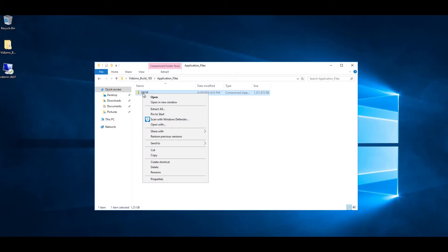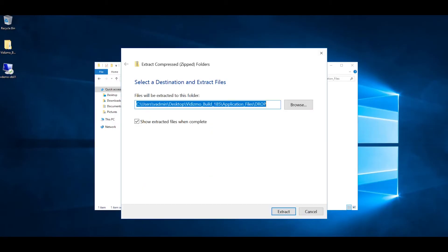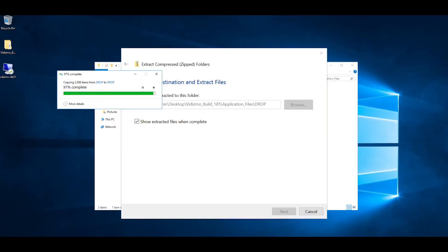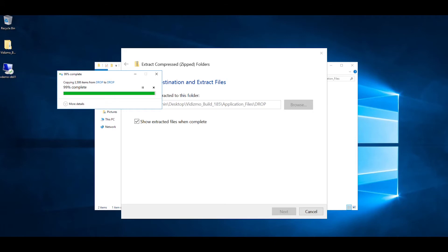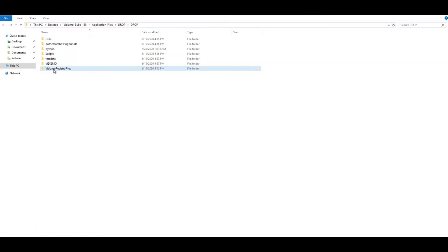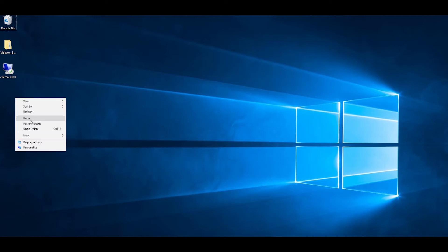You need to extract the zip file that contains all application server setup files. Copy the Vidizmo folder from the extracted files to the C drive.